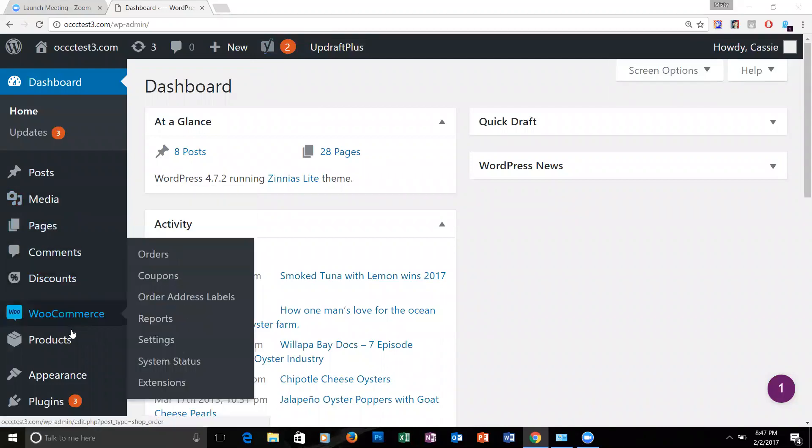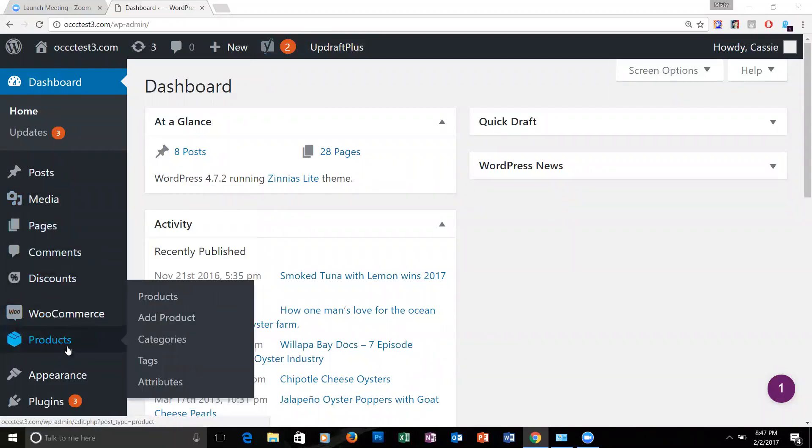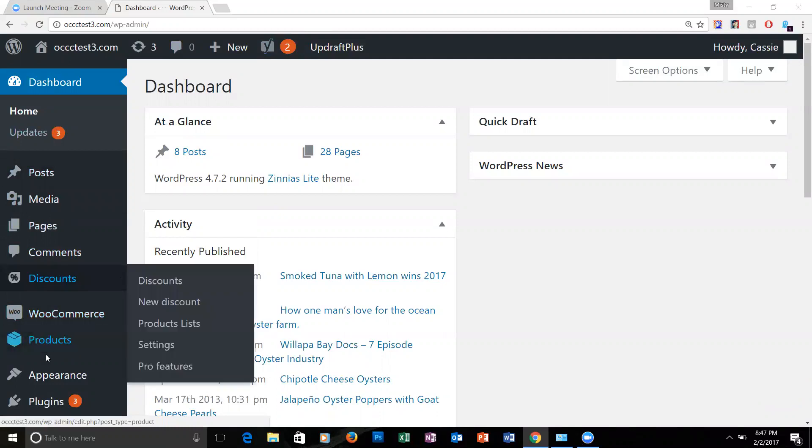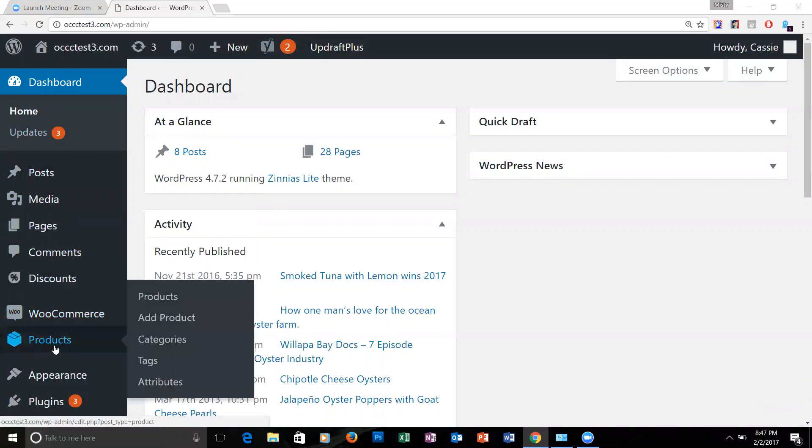The way you would do this is you'd come down here to change the products. Go to the dashboard and go to products, then hit on products.